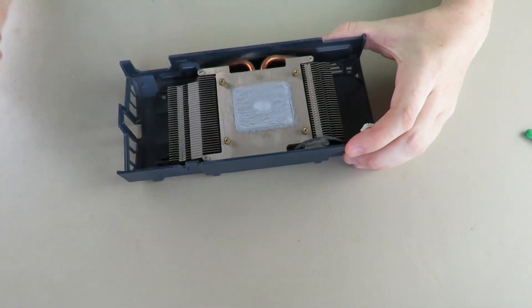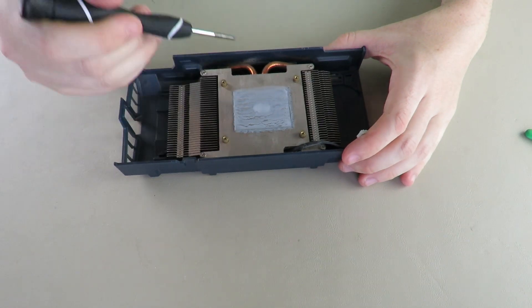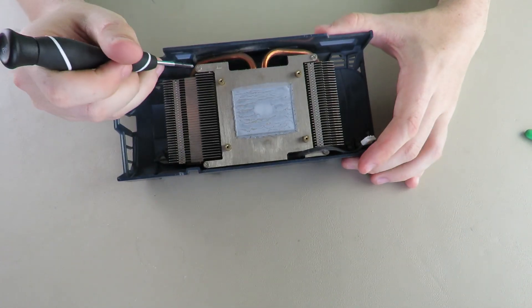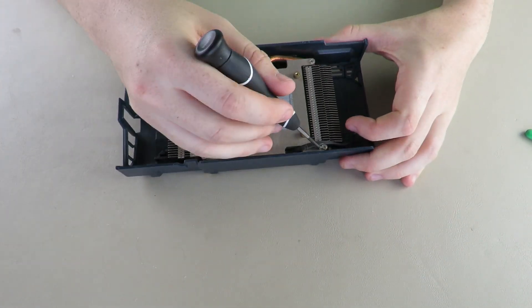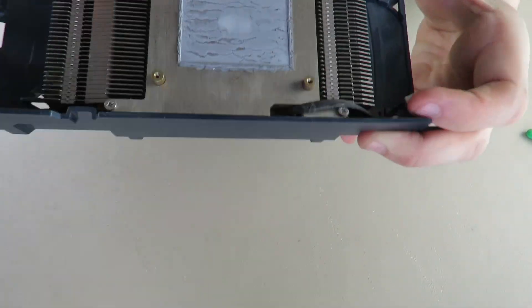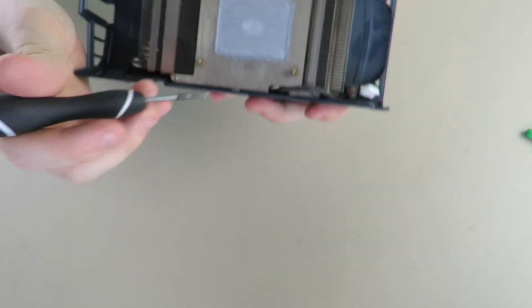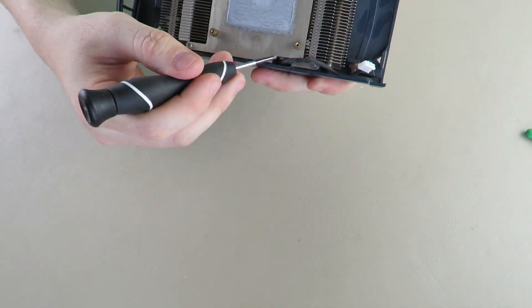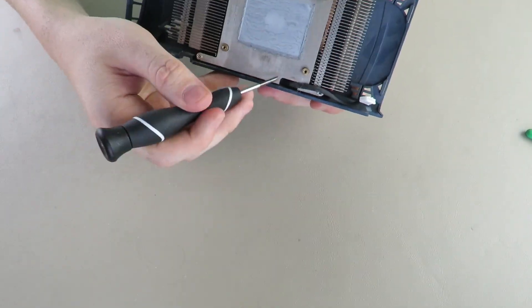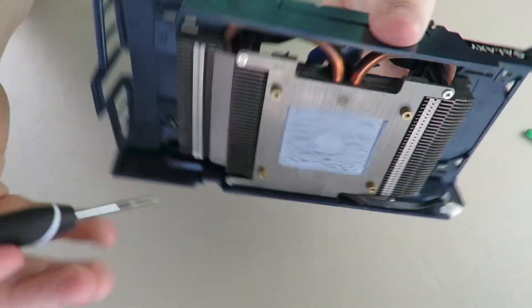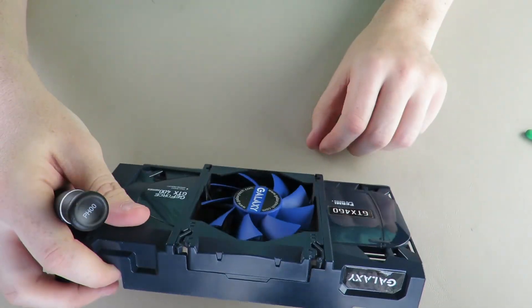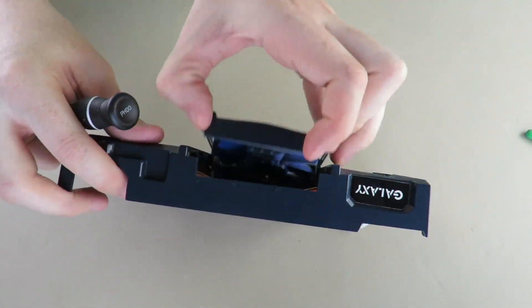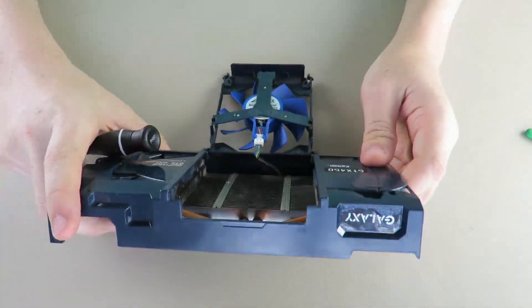So to take this giant hunk of heat sink out of this shroud, take off these four screws. I'm not going to because that's going to be a huge pain in the butt. Actually I should. No, because then I have to reroute the fan cable which is right here, just route it through this little hole. And I really don't want to have to go through that trouble.